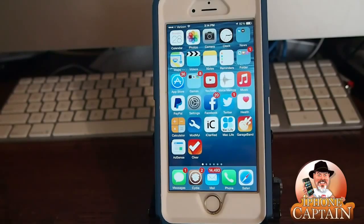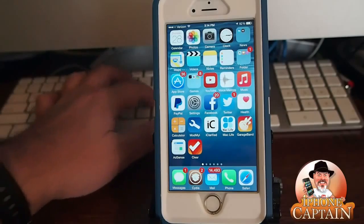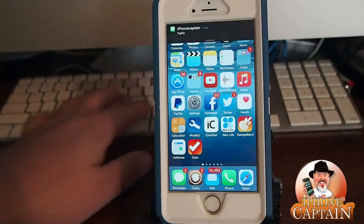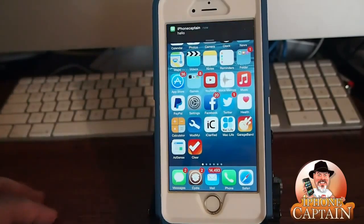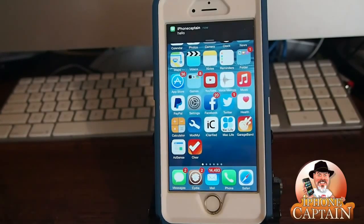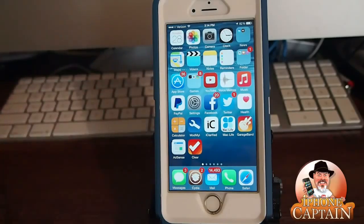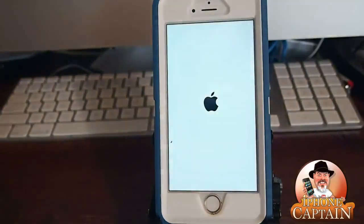I'm going to do that by sending the message to myself. I'm going to use iMessage on my Mac to send myself the message right here, just to see if it does in fact work. You can see that the phone is up and running, so now I am sending the message to myself.